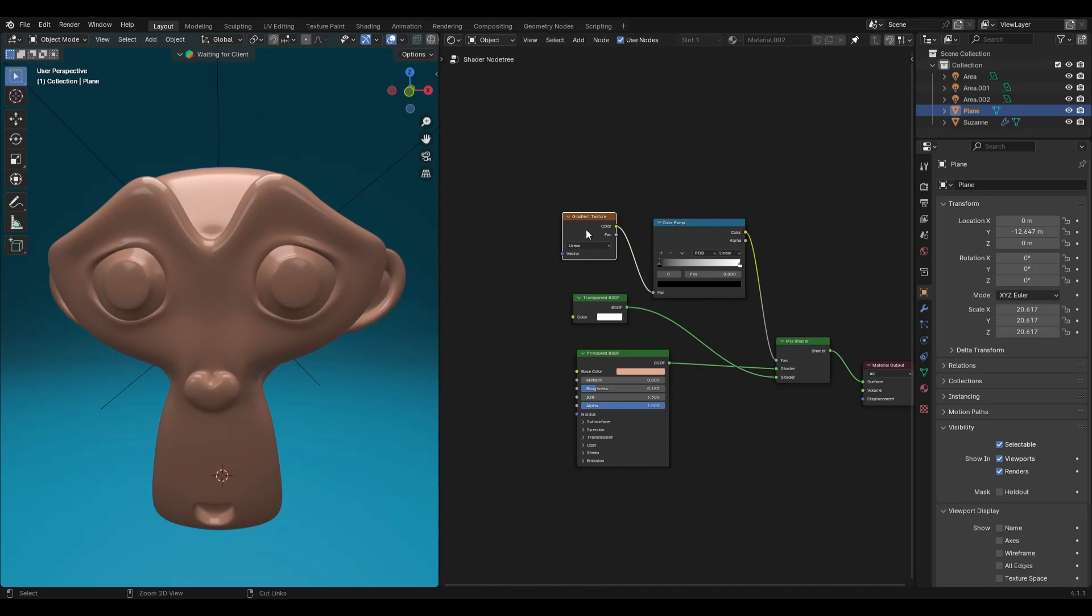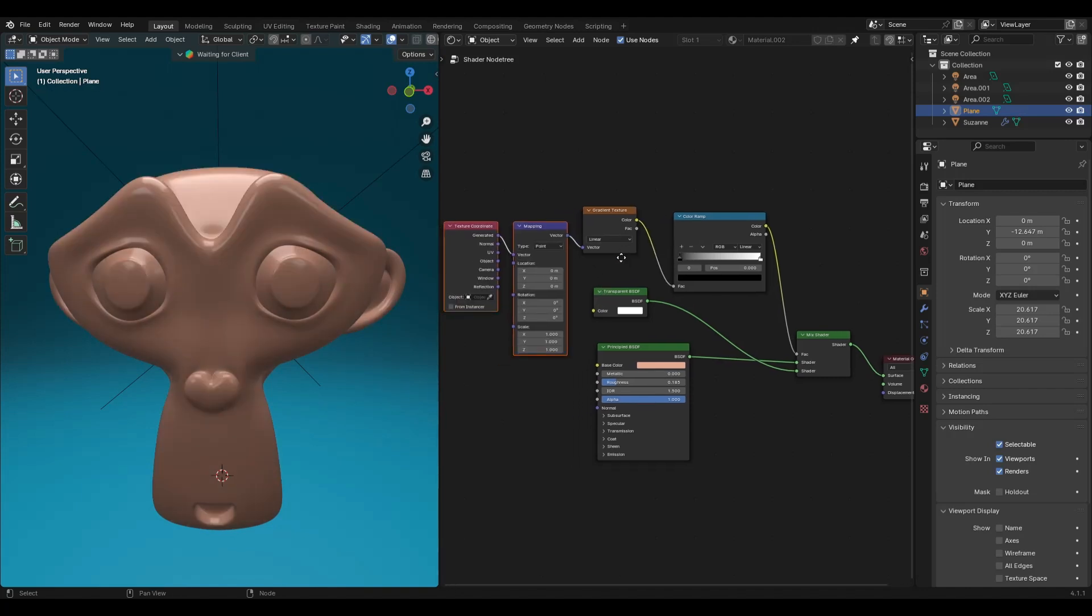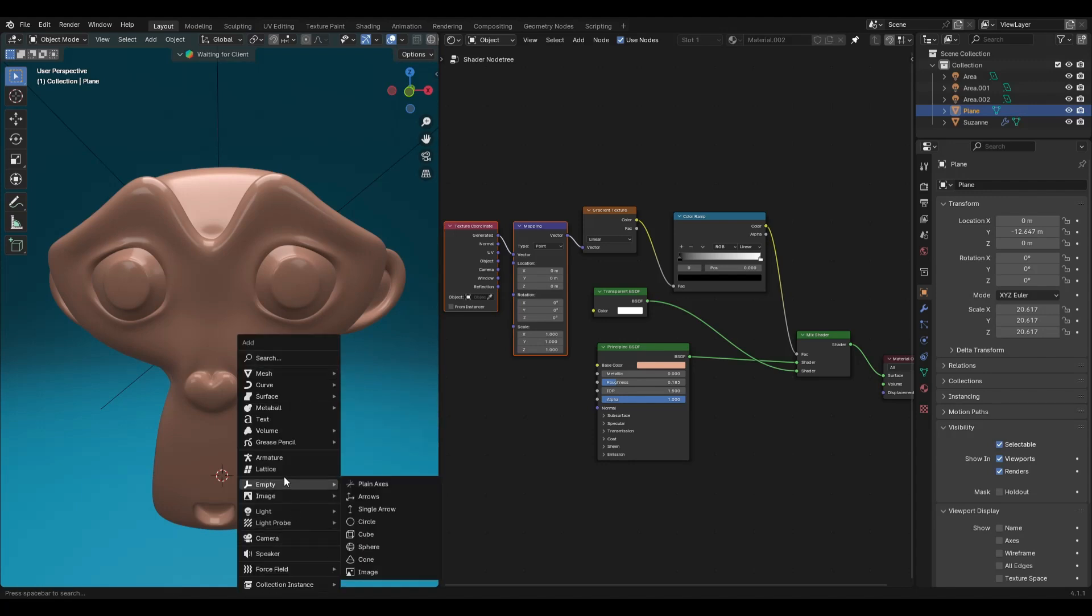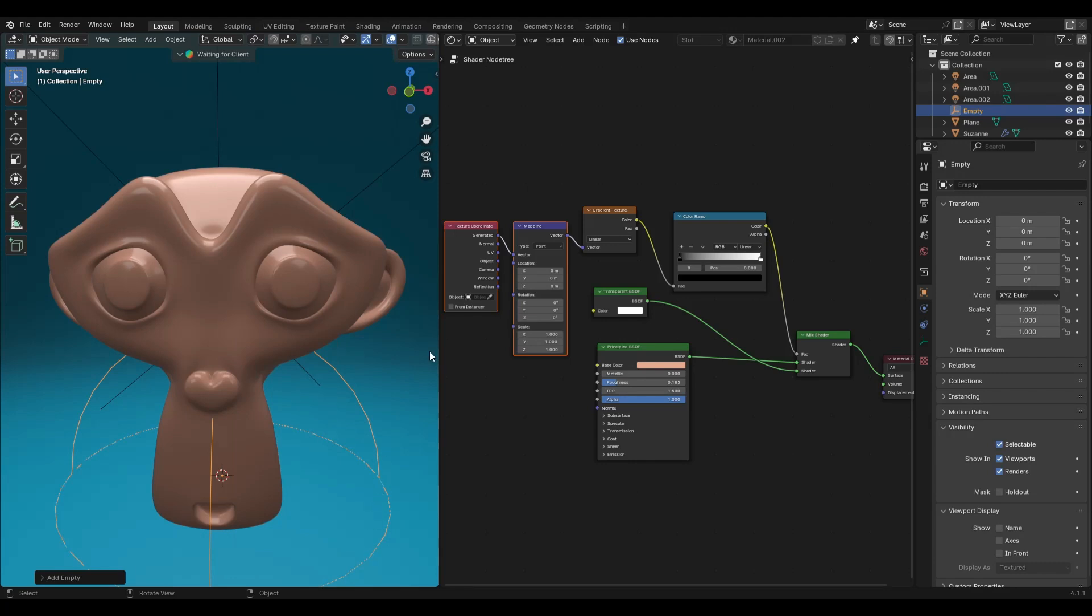Select the gradient texture node and press ctrl plus t, then press shift a and add an empty. Pick the eyedropper in the texture coordinate node and click on the empty in the viewport.